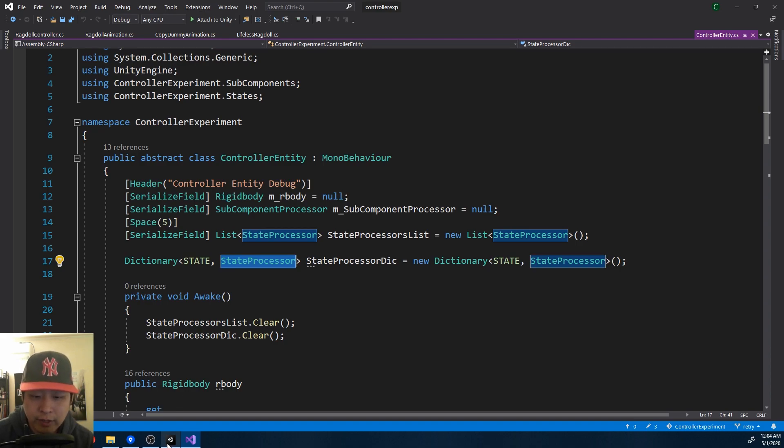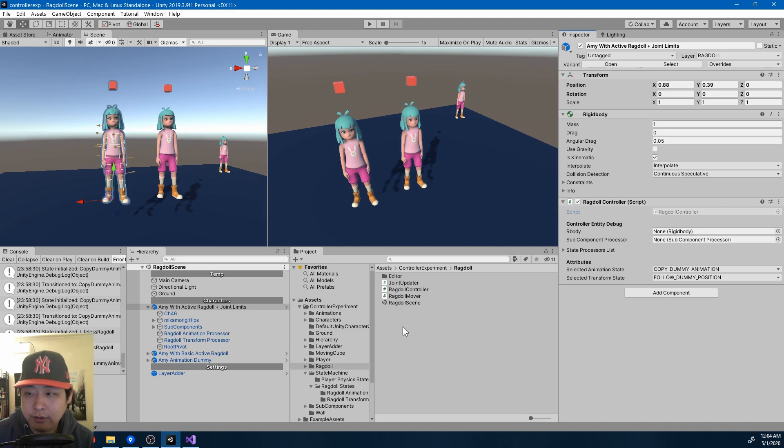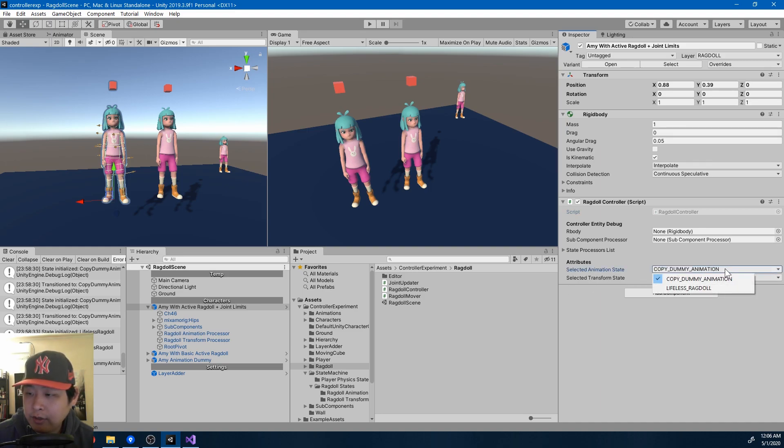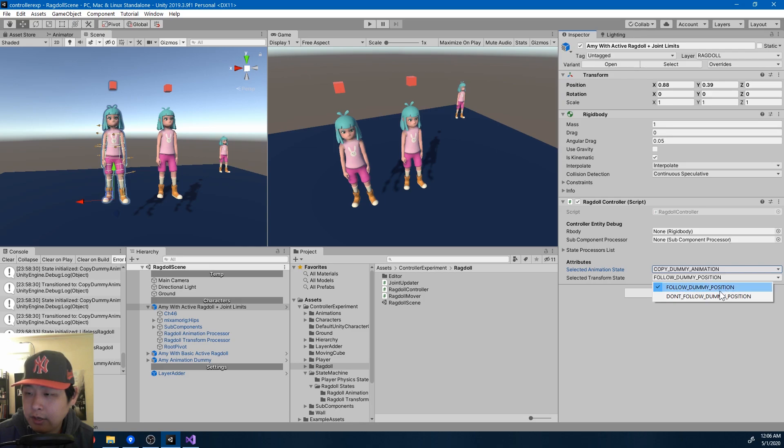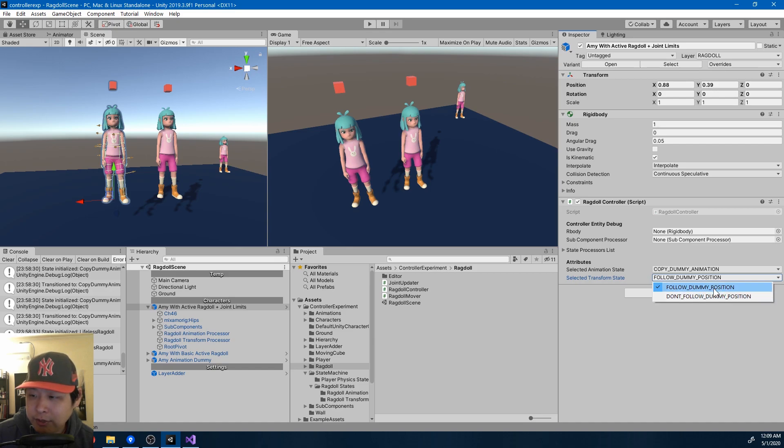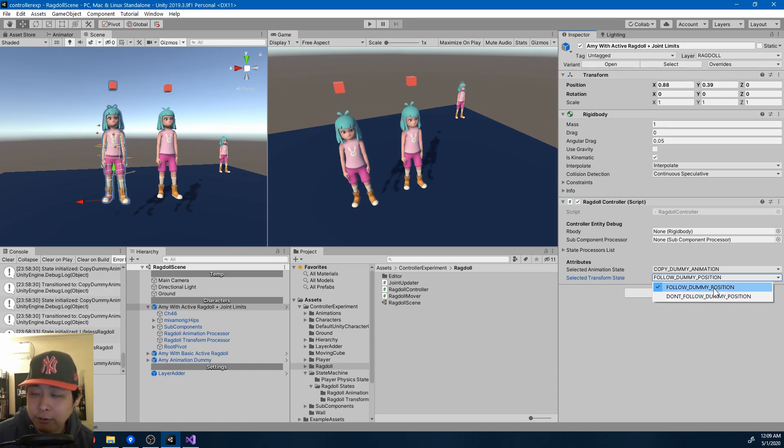Every one of them will only care about a certain set of states. While one only cares about the dummy animation, the other can focus on the player controller. I probably shouldn't use the word dummy here, but I plan on making a separate state machine that only cares about syncing the ragdoll with the player controller's position and rotation.